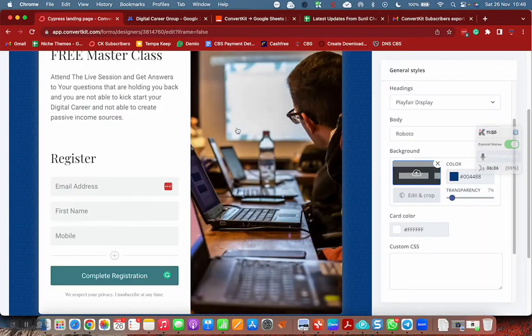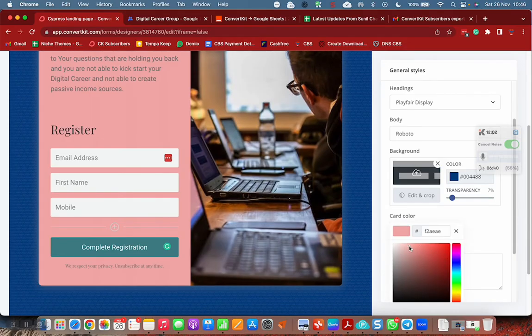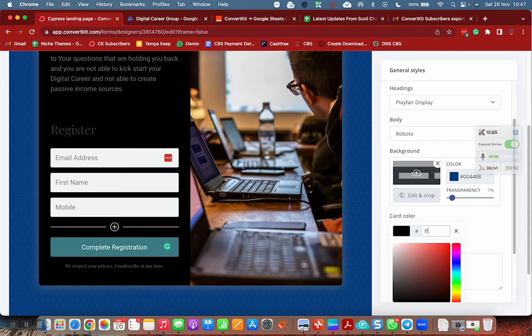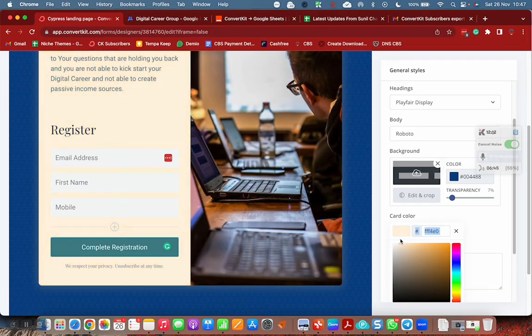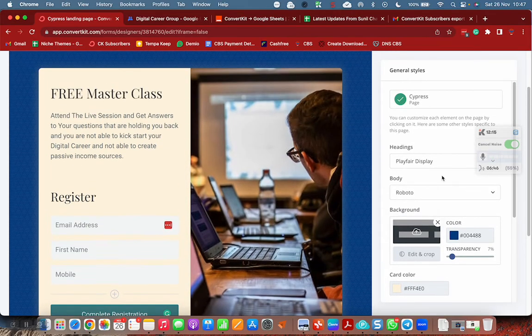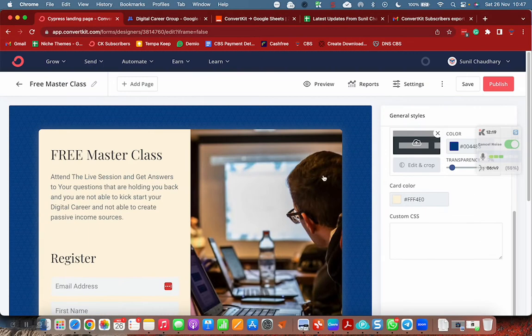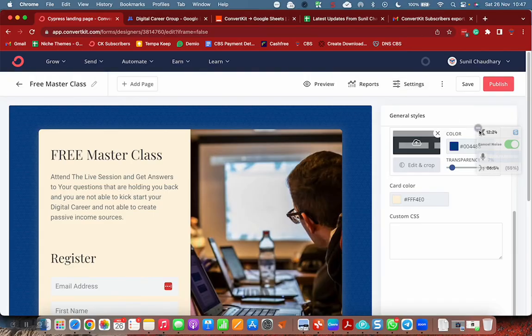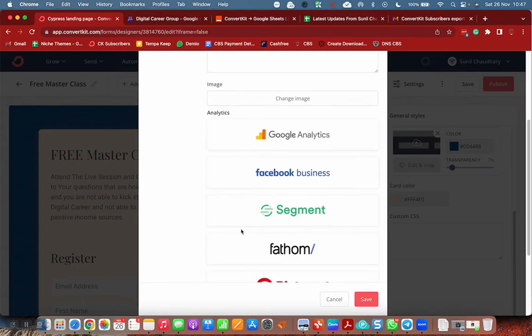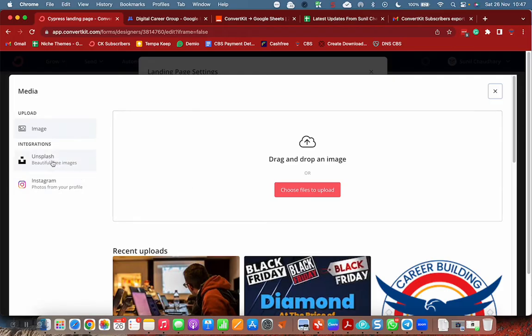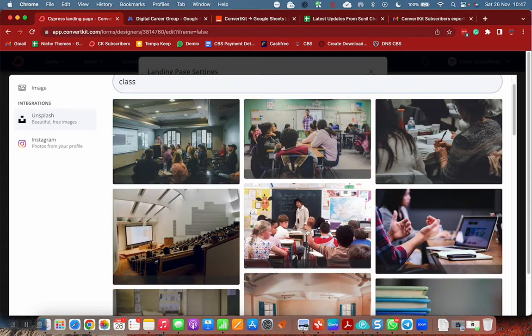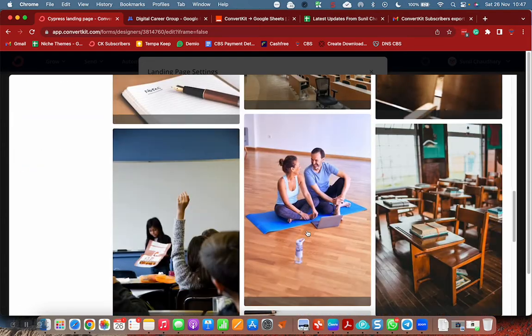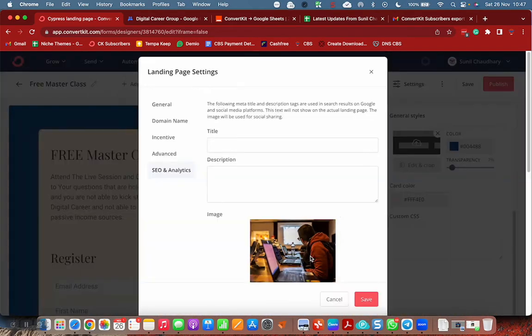Register. Email address, then we need name, mobile number, three things we need. Registration, okay. So the form is done, landing page is done. I can change the image. I can simply use Unsplash. And here I can type class. This picture is relevant. Background, I can choose patterns. My color is always fixed.